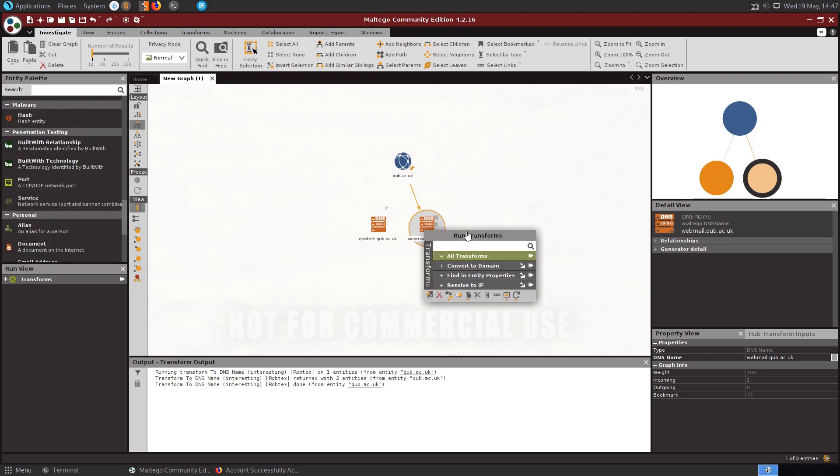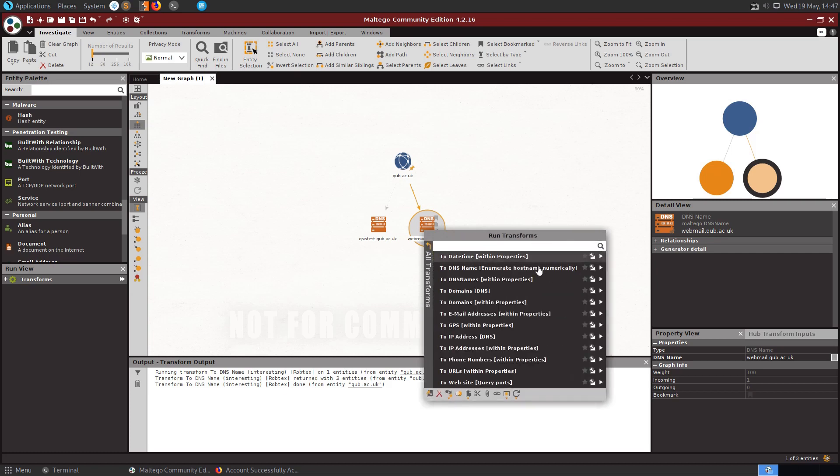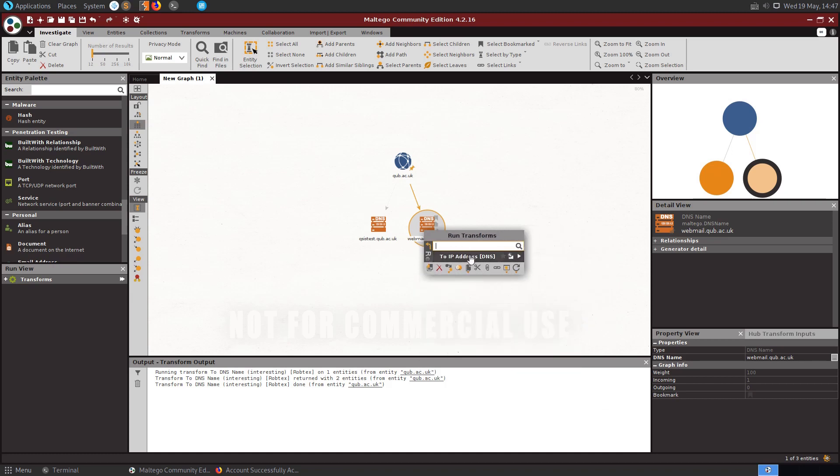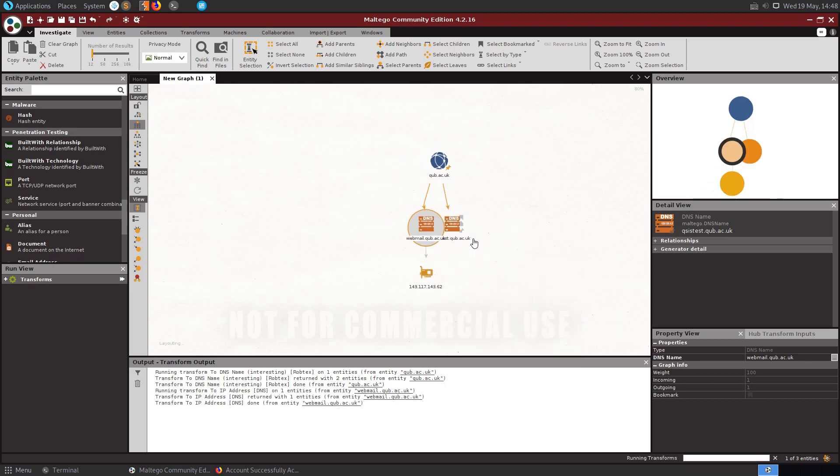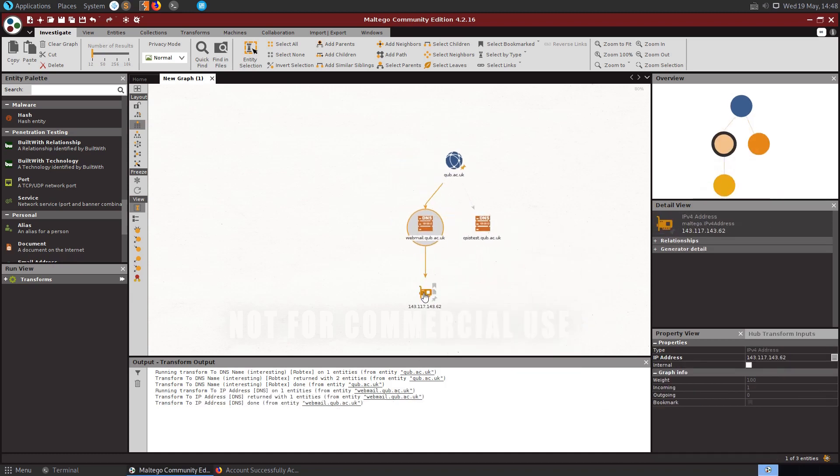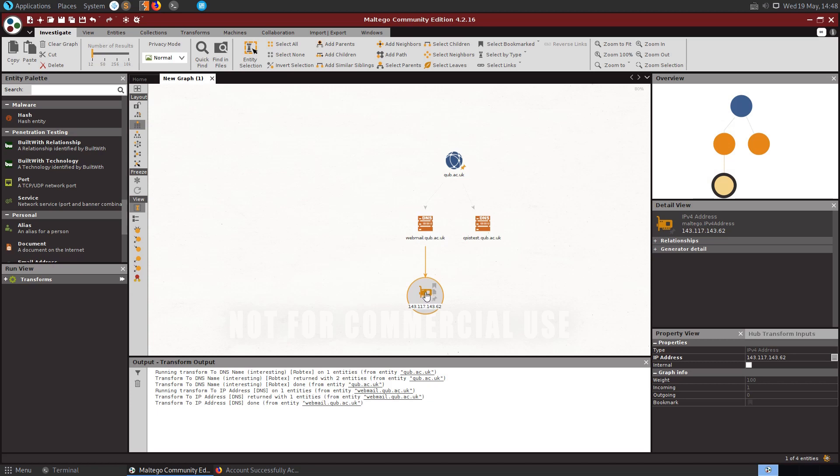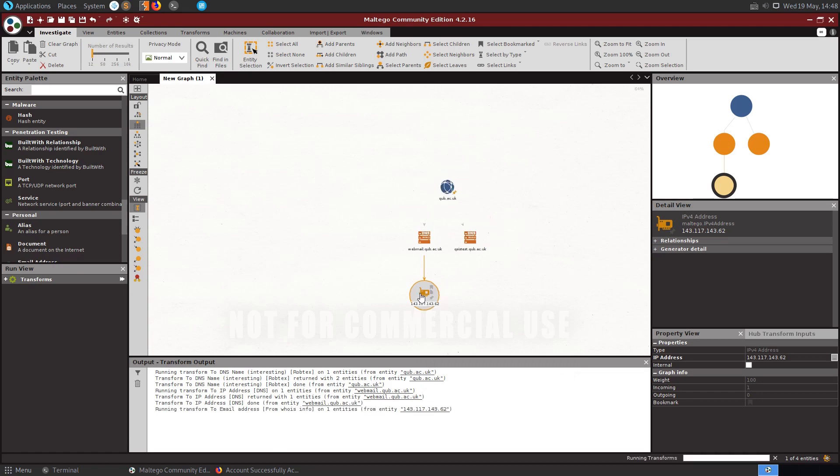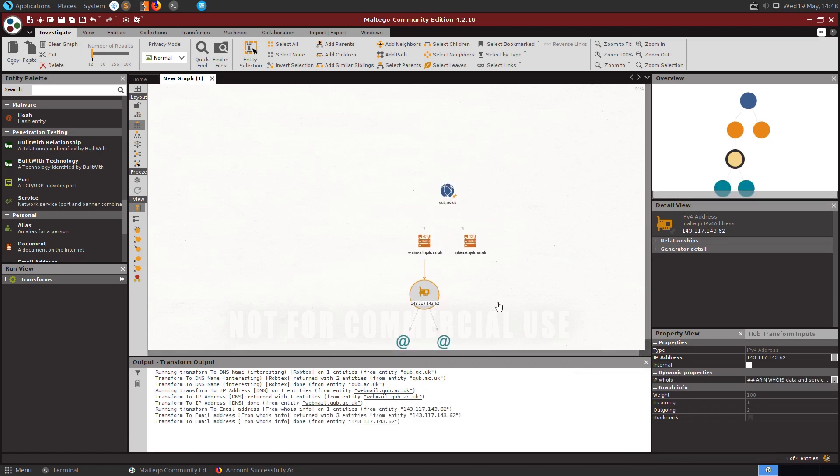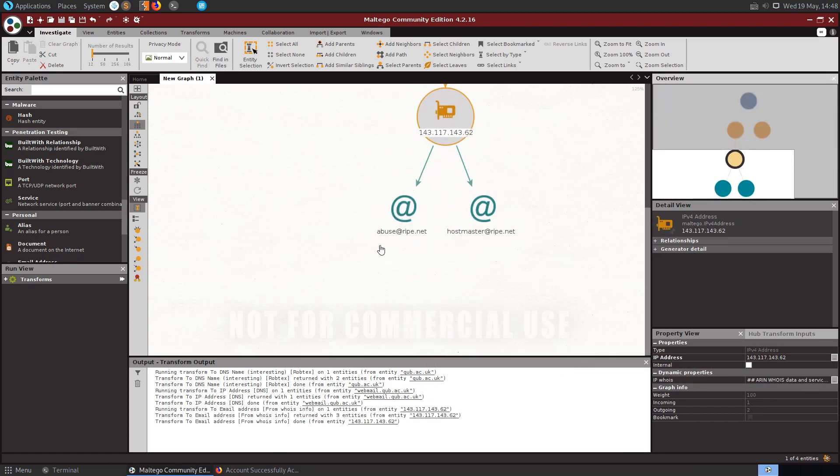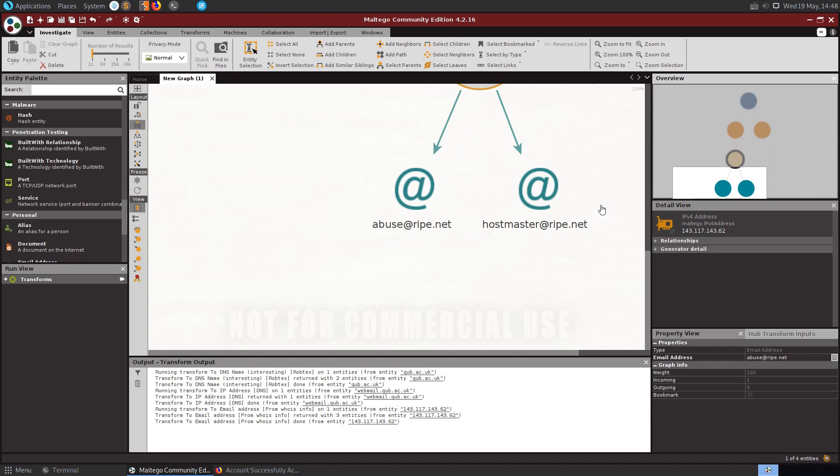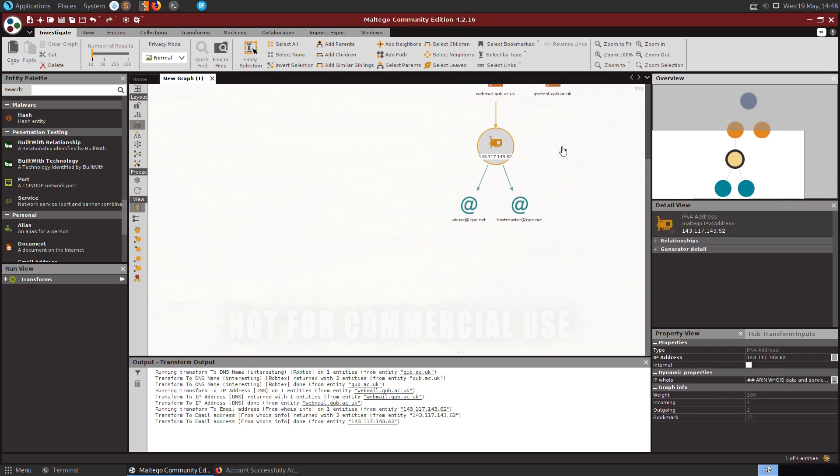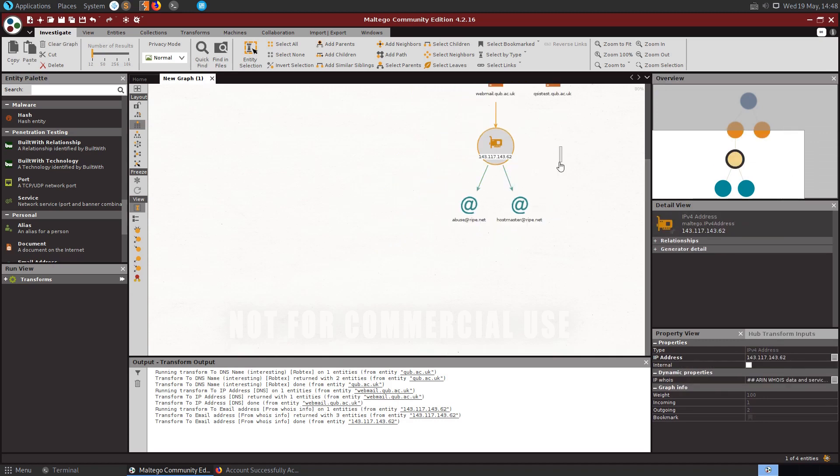So we could then go ahead and right click on the webmail. Let's see what we've got here, all transforms again. Let's go back, we could resolve to IP, so we'll resolve that to an IP and we've got the IP address here as well. We might want to run further information on that, so who owns this IP address. And you can see then that we've got ripe.net is hosting that server.